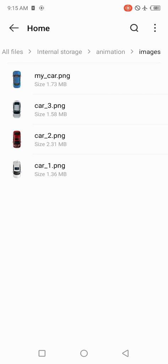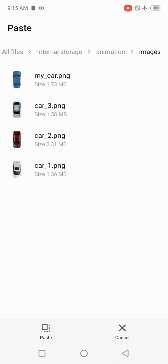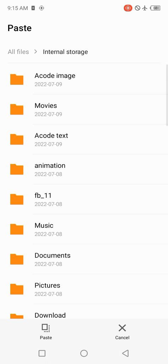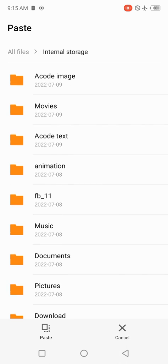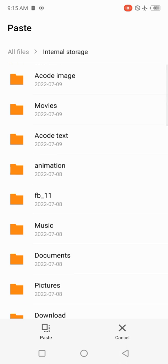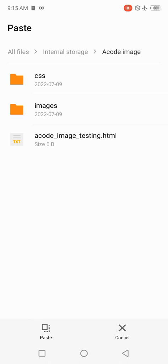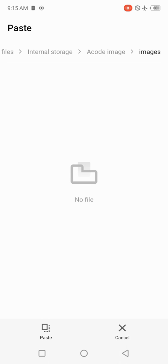I think I have some images here. I have car one, car two, car three, car four. I'll copy one of the images. The folder we just created that we are working with is Acode image. Inside the images folder, inside Acode image, you paste the image copied. You can download yours. Download your image or copy any images you already snapped. Paste it inside this images folder.